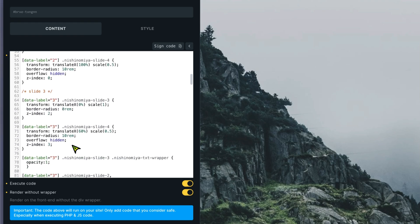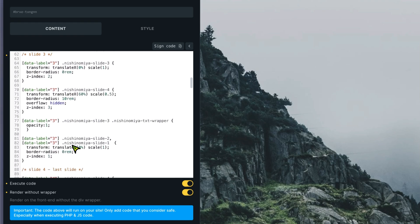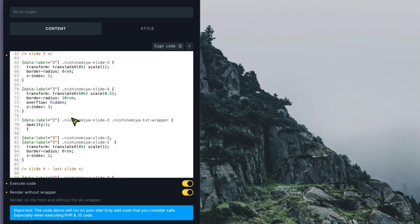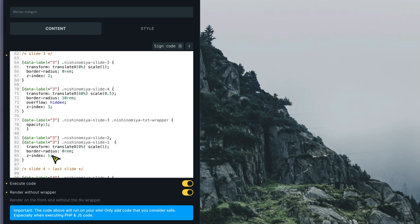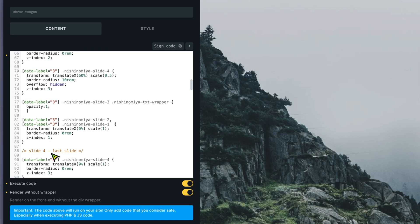On slide 3, the same approach: slide 3 becomes the main one, slide 4 is the next one shown on the right, the text wrapper for slide 3 gets an opacity of 1, and slides 2 and 1 are placed below the main slide so something is always visible when moving between slides.